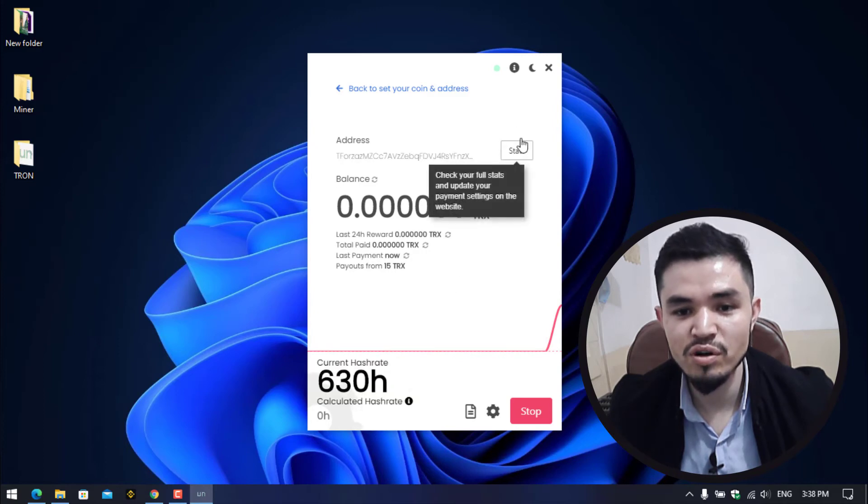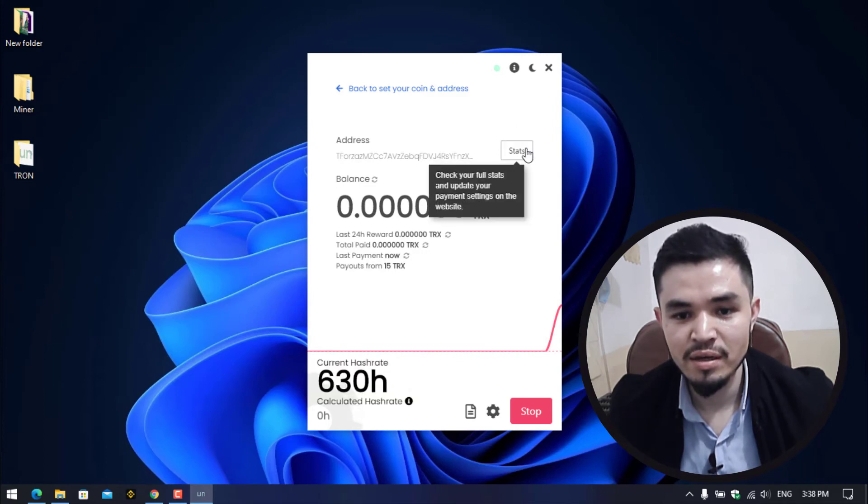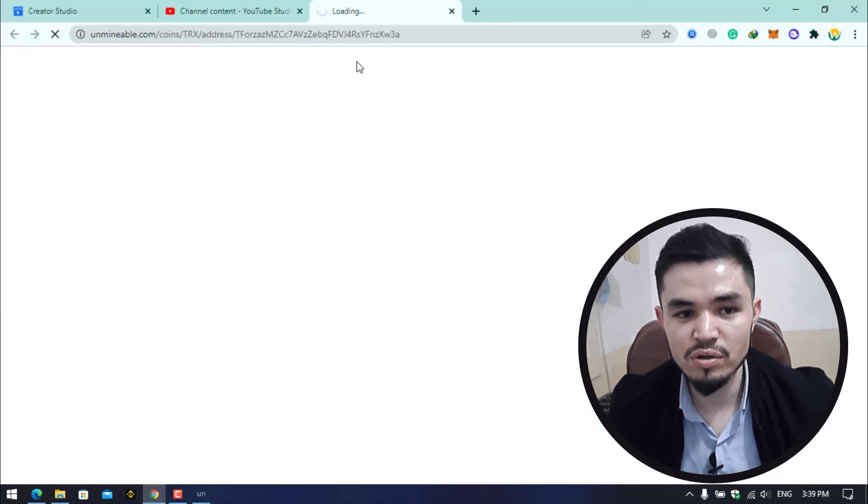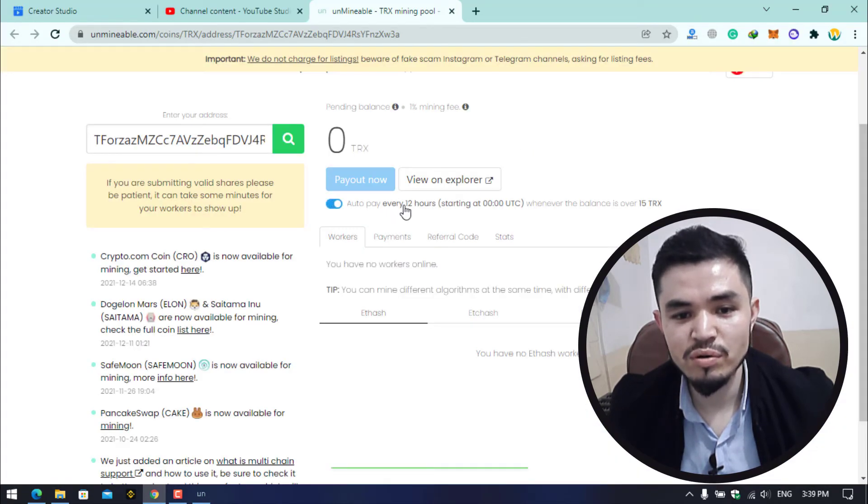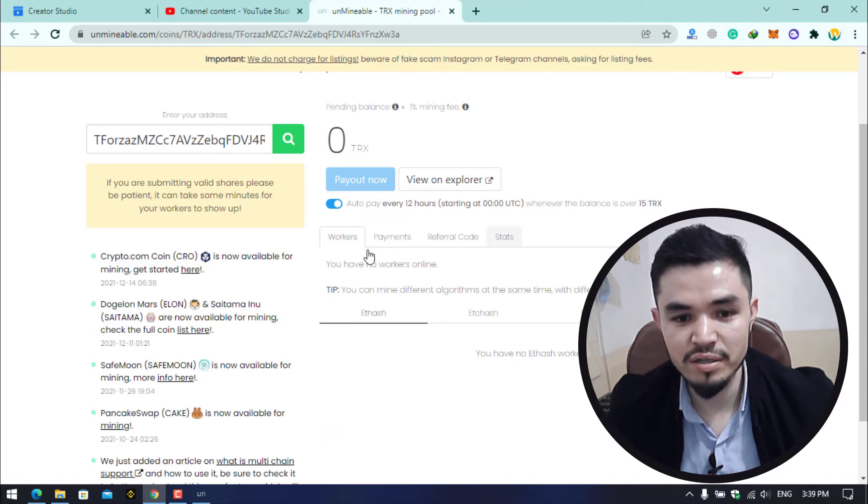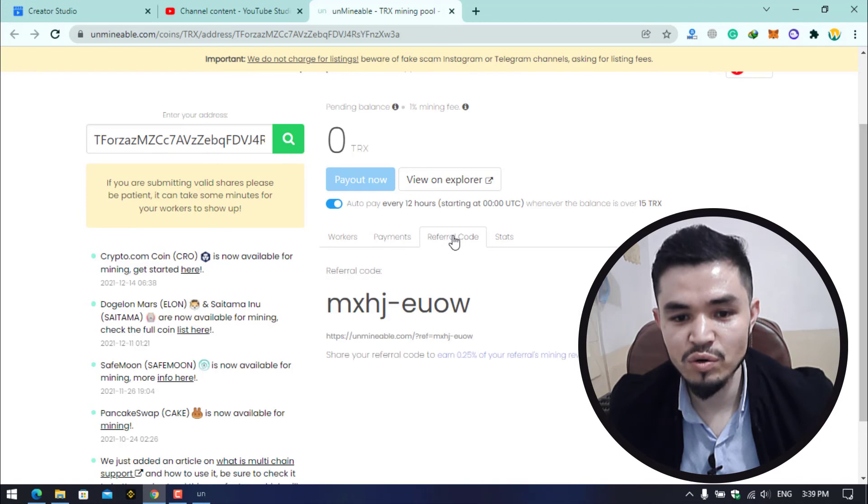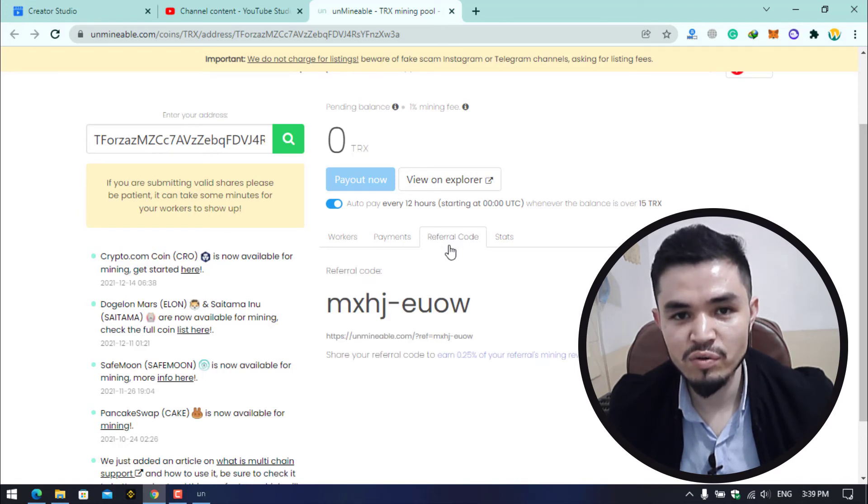If you want to check the stats of the mining, click on this option to open unmineable.com. Here you can check this box: auto pay every 12 hours whenever the balance is over 15 TRX. Here are the workers and the payments.